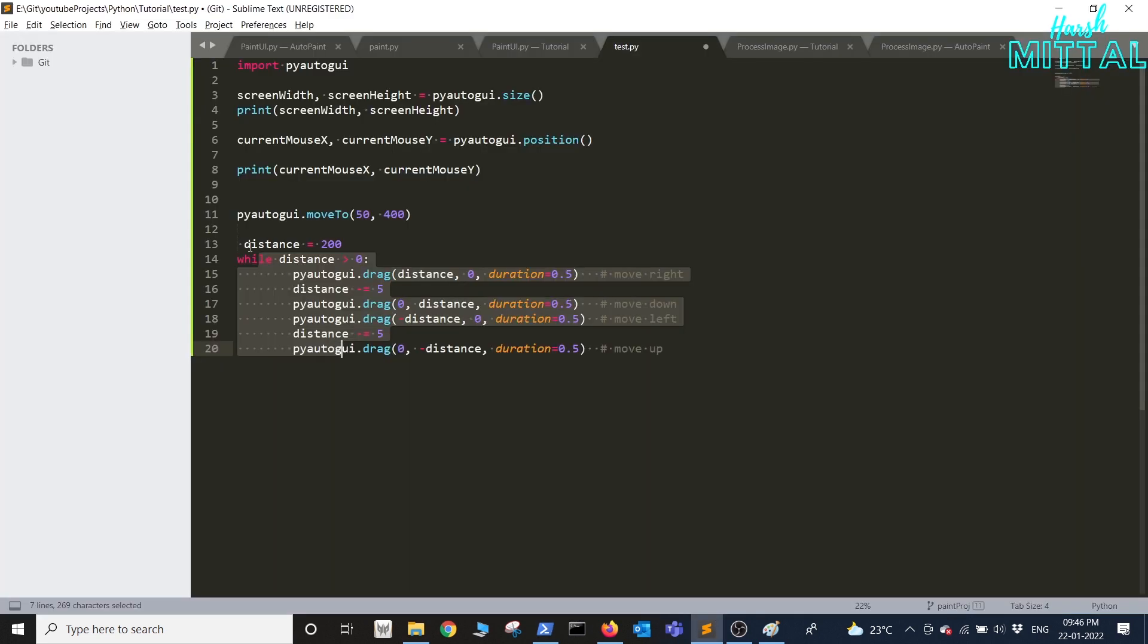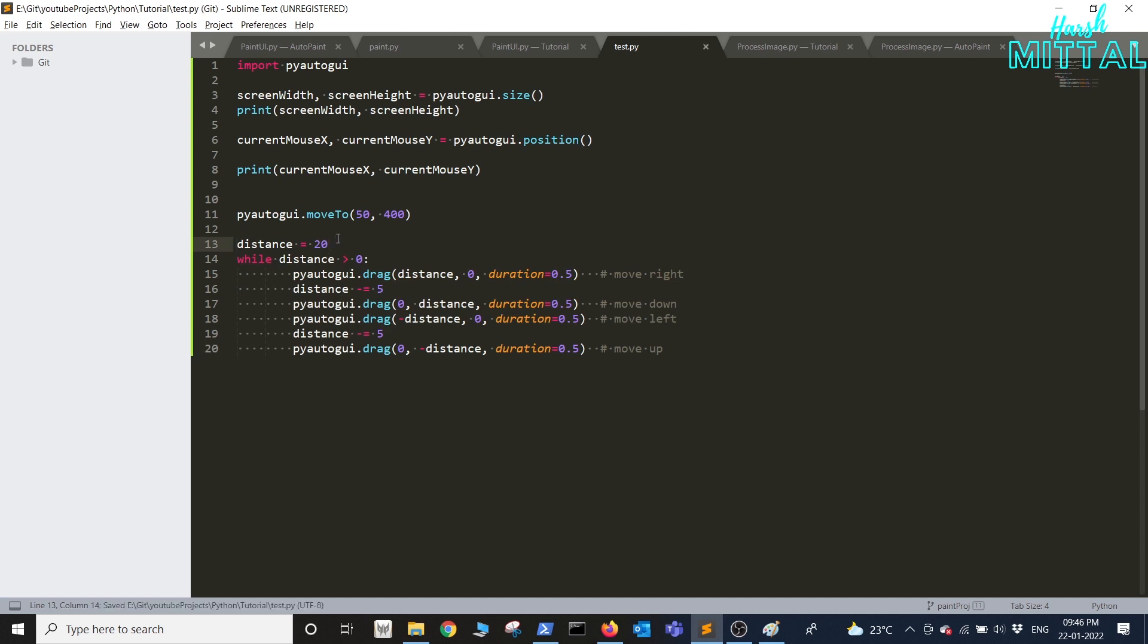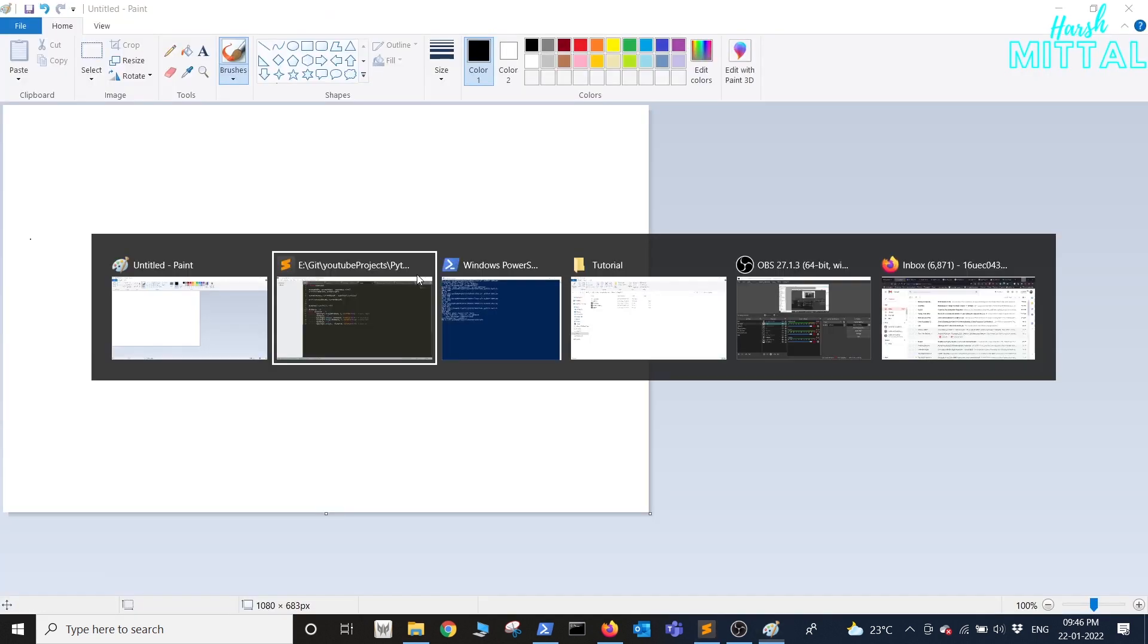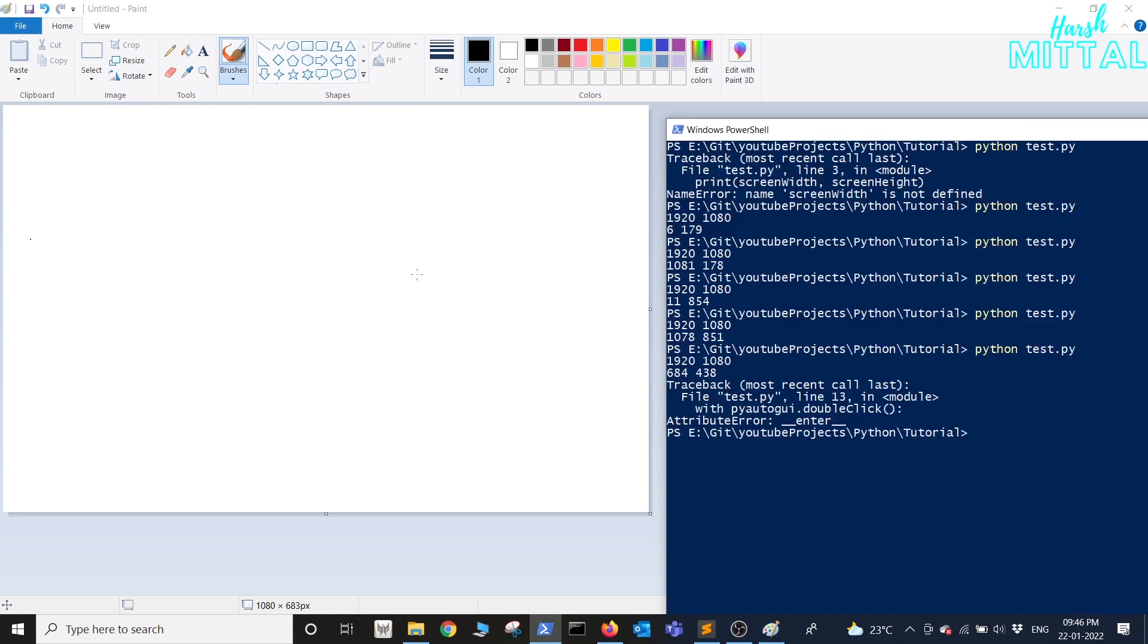So here you can see I've added a code which will basically draw a pattern on your Paint just to test it out. This code is actually available in the official documentation.